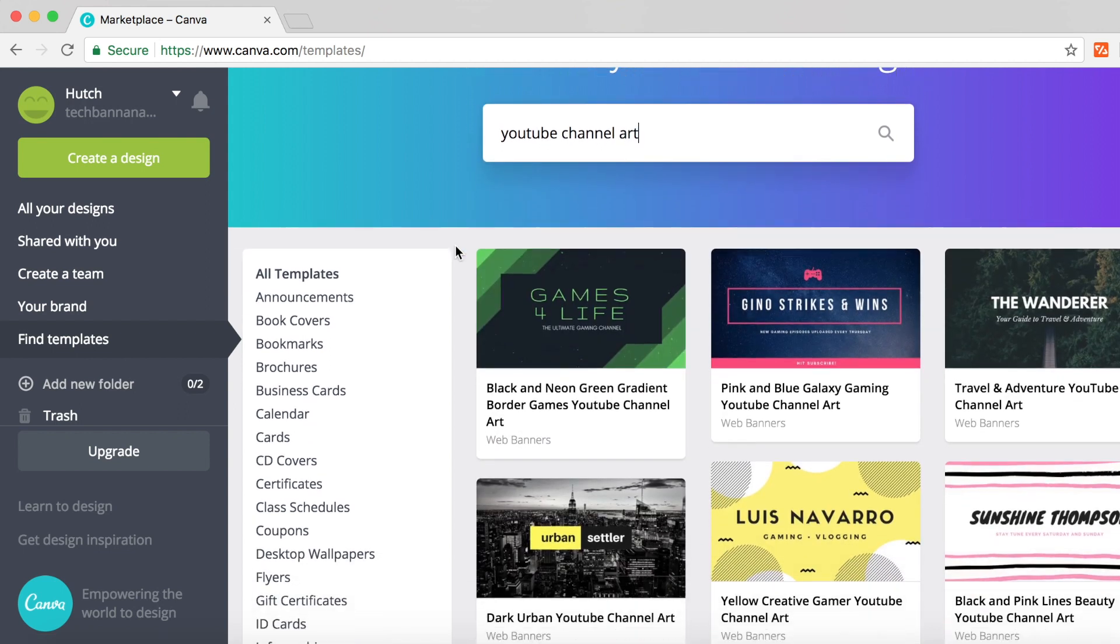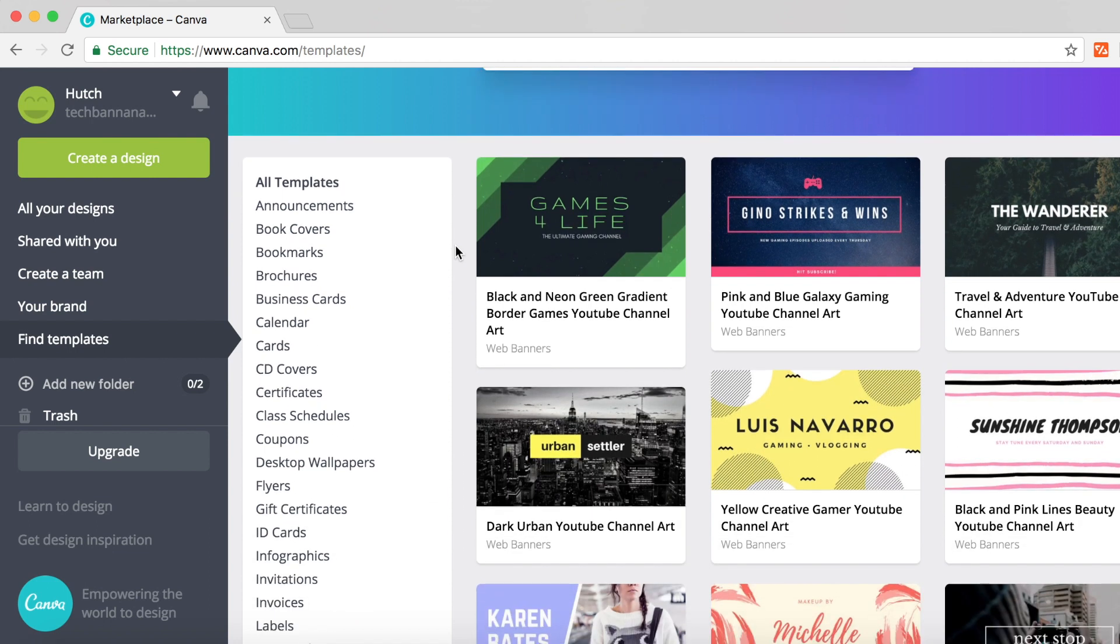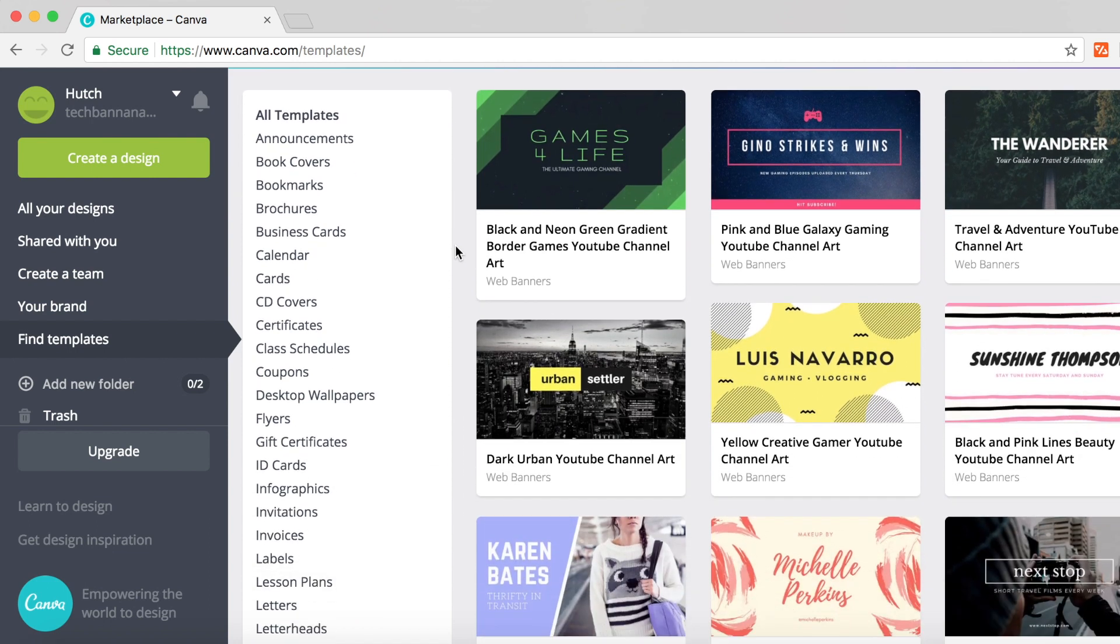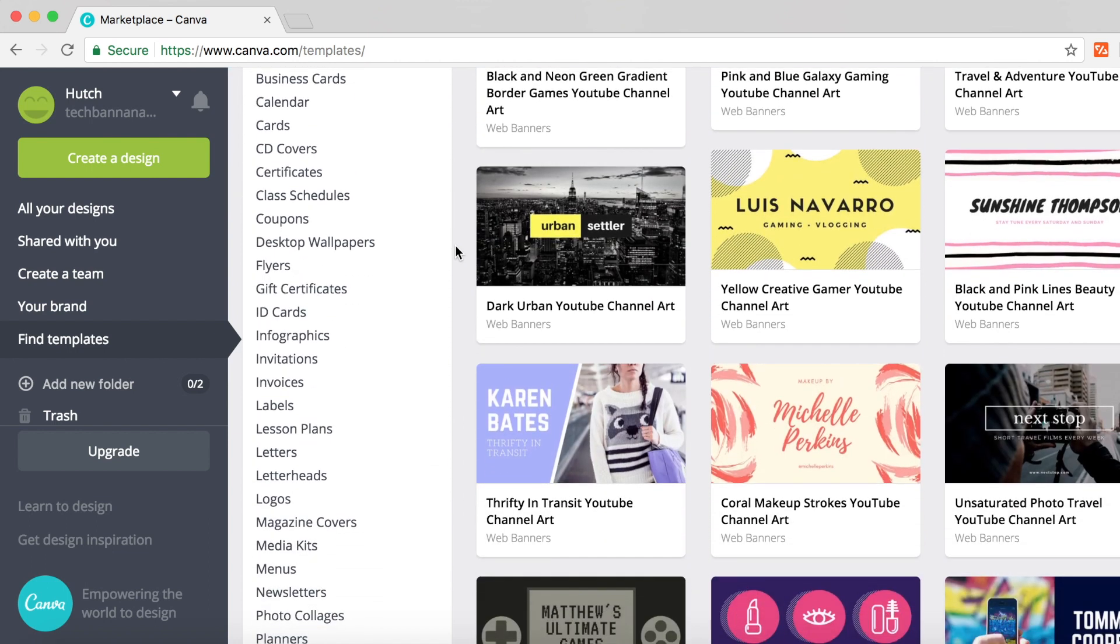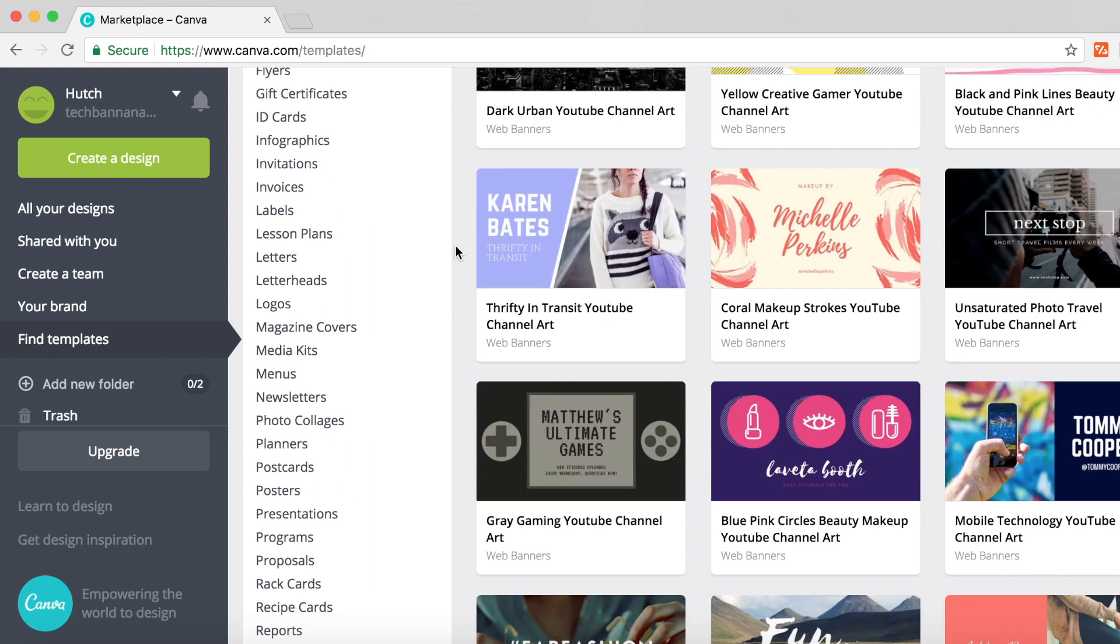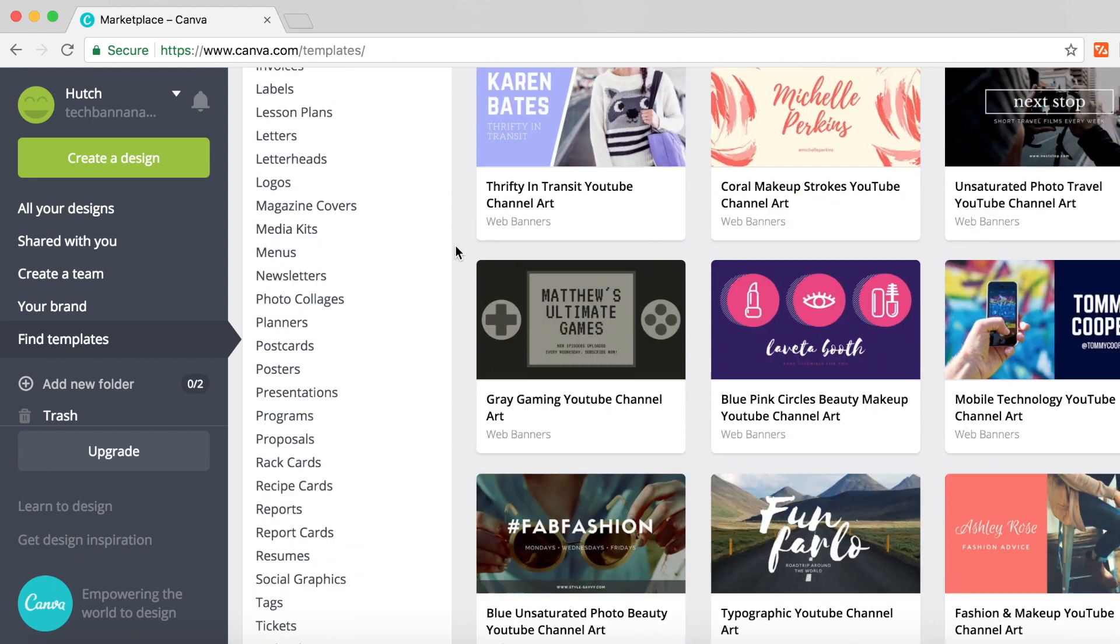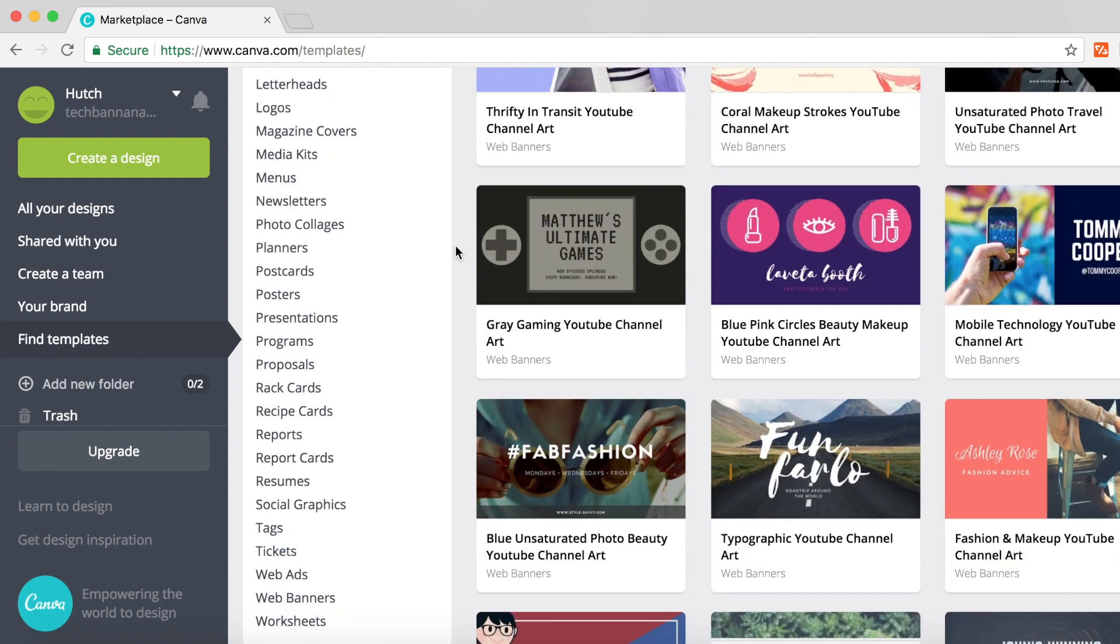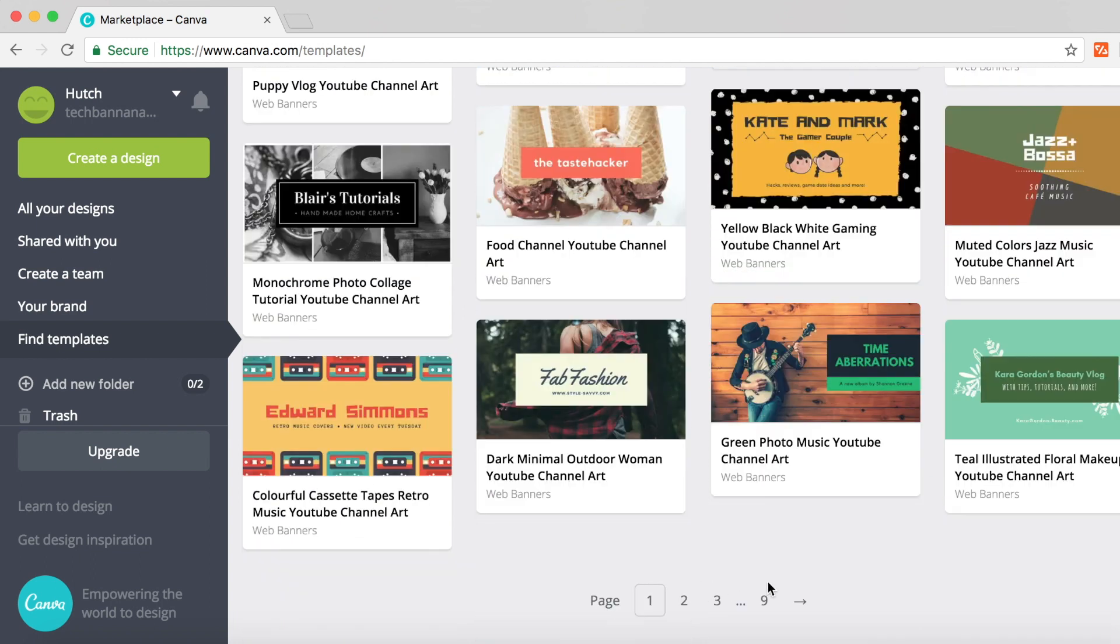As you can see under YouTube channel art, there are hundreds to choose from. You don't need to make one from scratch because there's more than enough templates here. There are actually nine pages worth of them.